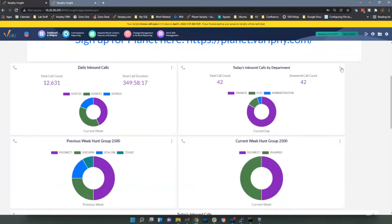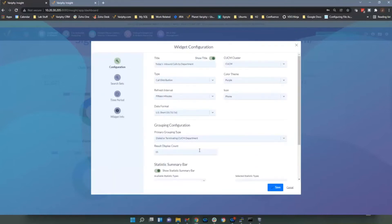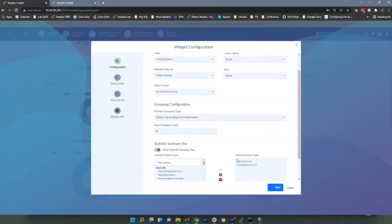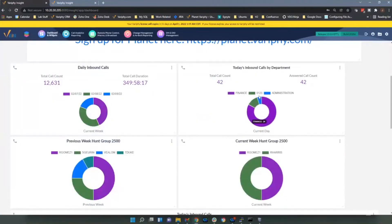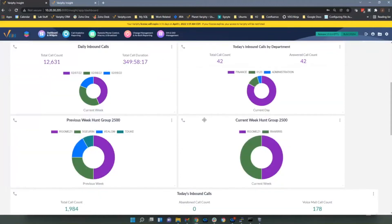For calls by department, the basic change is in the grouping — grouping by dialed or terminating CCM department. You can have up to 15 departments displayed. This one monitors how departments are doing for today's calls.